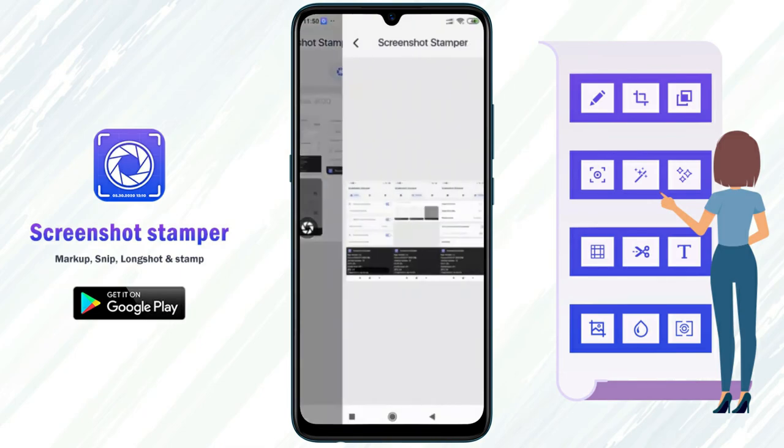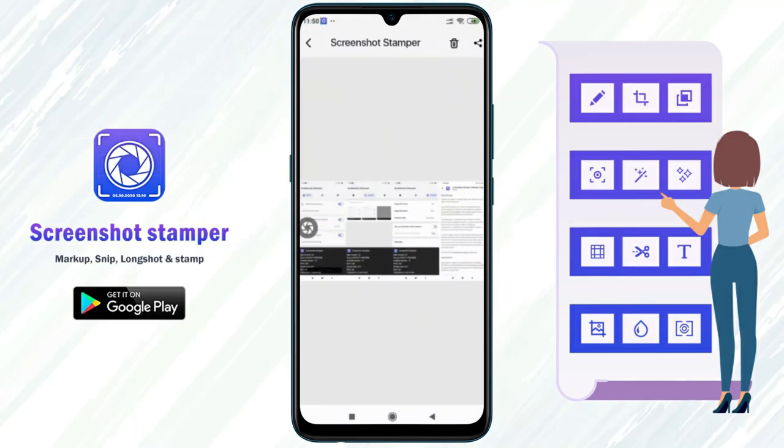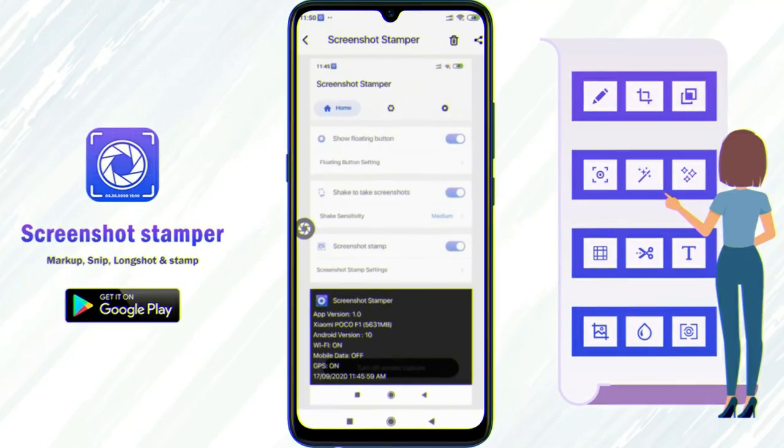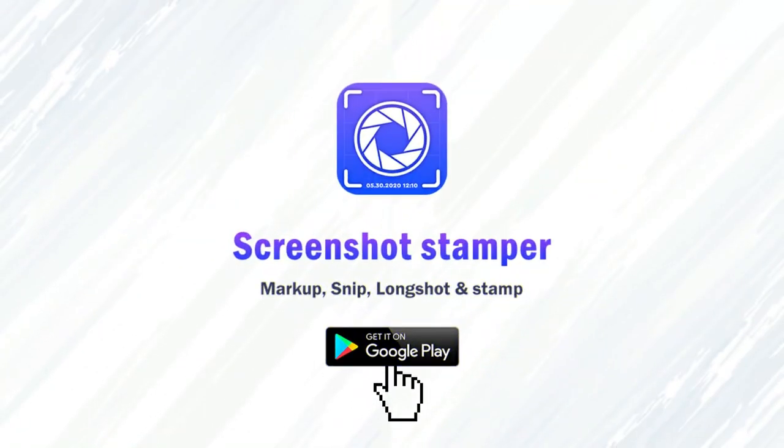Here are the results. Download this app now.